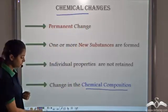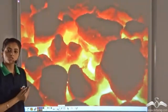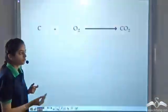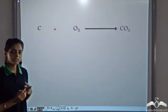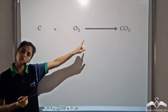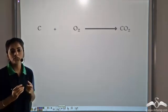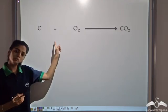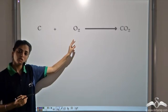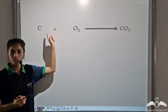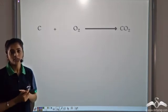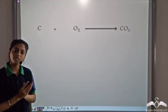For example, the burning of coal. When coal is burned in the presence of oxygen, it forms carbon dioxide. So in this case, two reactants are combining to form a new product — one new substance is being formed. This cannot be reversed. It involves a change in chemical composition, and the properties of coal and oxygen are not retained. We are getting carbon dioxide. So this is an example of a chemical change.